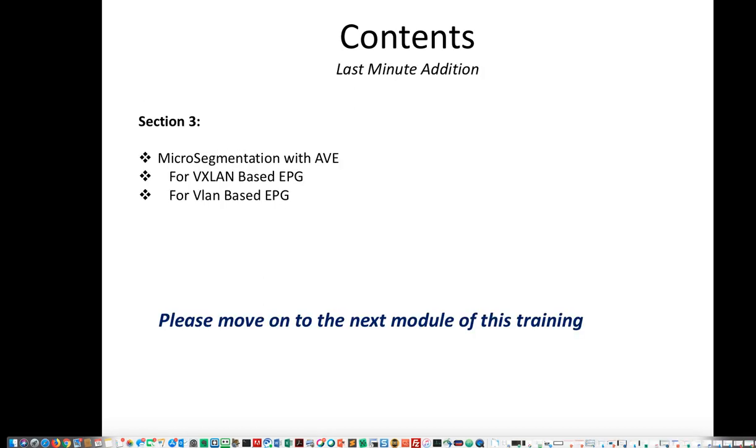Last minute addition. Due to people asking for this, we have included section 3. In section 3, we are going to demonstrate micro-segmentation with AVE for both VXLAN-based EPG and VLAN-based EPG. Now, please move on to the next module of this training. Thank you for watching.